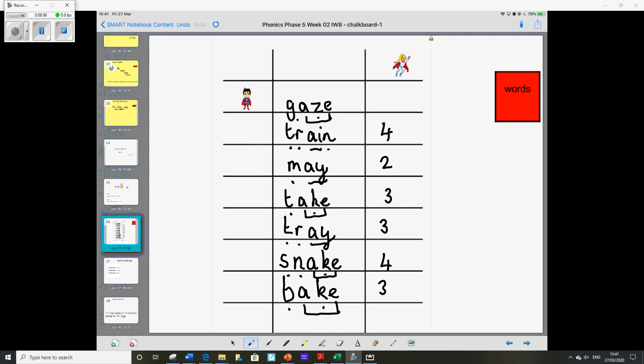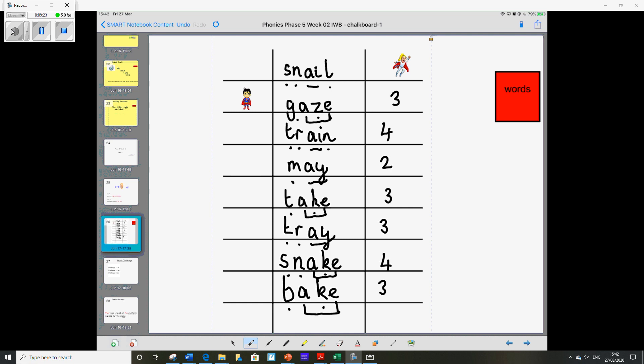And your last one. Snail. S-N-A-I-L. So snail, S-N-A-I-L. So that's one, two, three, four. Just about to squeeze the four in. And we'll move our superhero to the top.